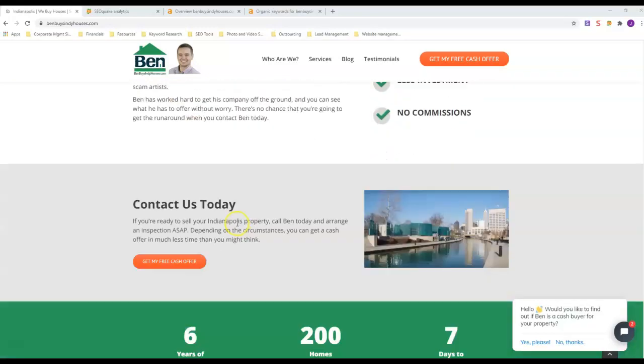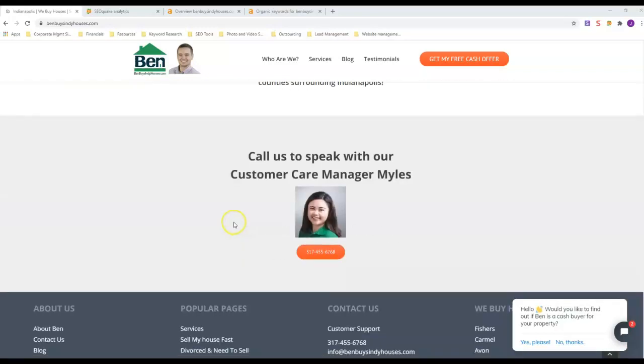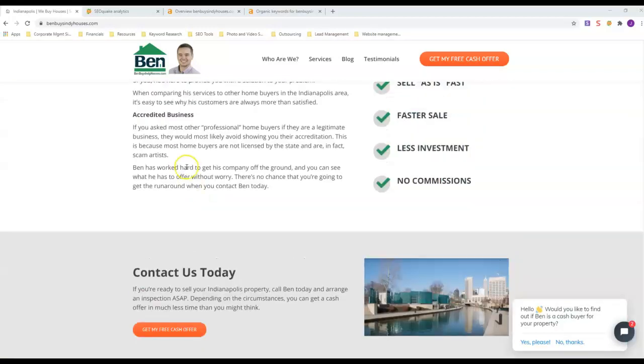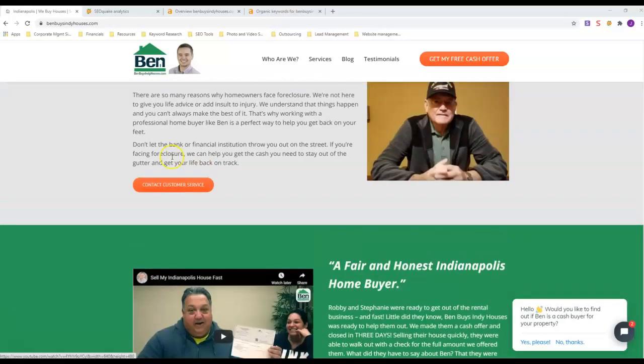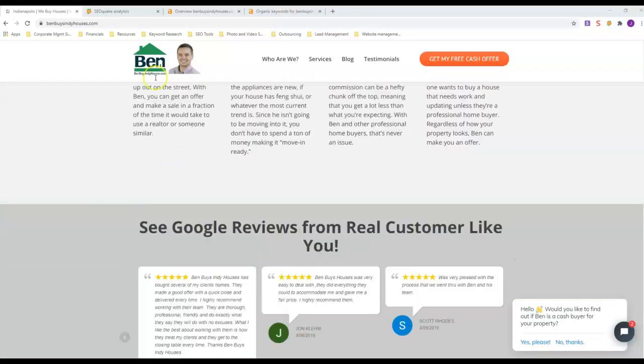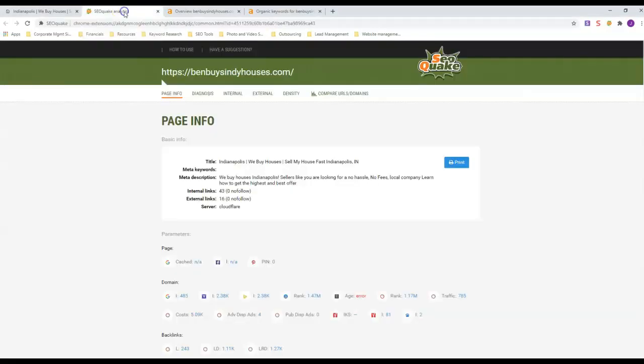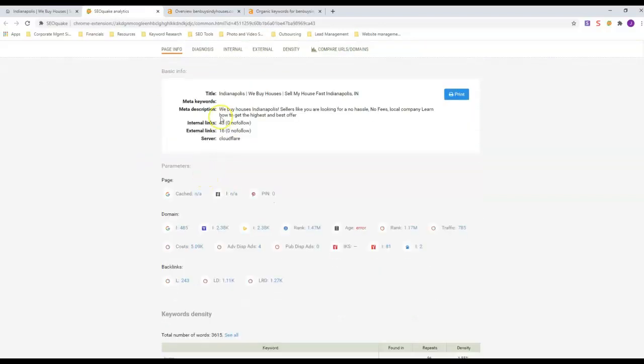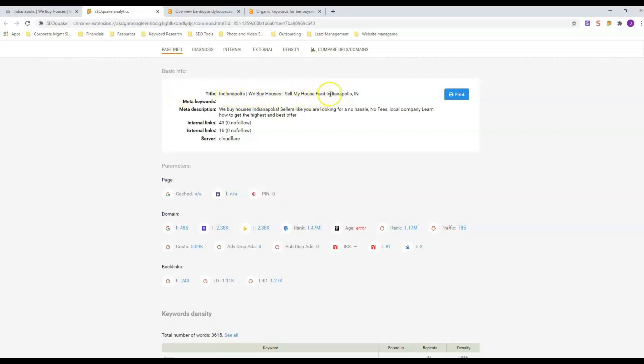First thing we're going to look at is his on-site SEO. This SEO Quake is actually a free browser extension that you can get. In his title, he's got three keywords plus he's got the word Indianapolis in there twice in the title, and he's got two major keywords: we buy houses and sell my house fast, which anywhere in the real estate industry those are usually your top two keywords.